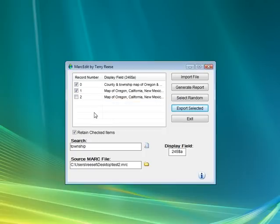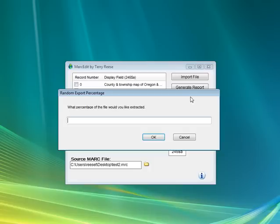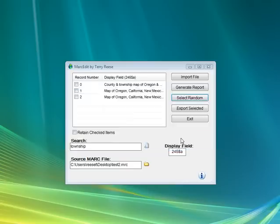One of the other handy dandy things with this tool is that, let's say you have hundreds of thousands of records, you can export these records randomly. So you basically ask, it asks you what percentage of the file would you like to have extracted. You give it a percentage, and then it'll calculate which records to extract.